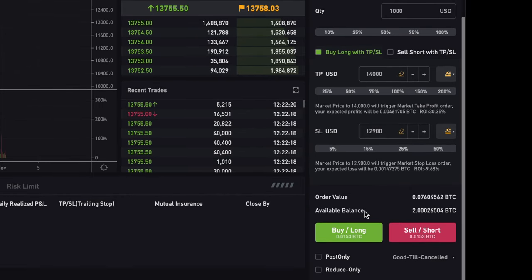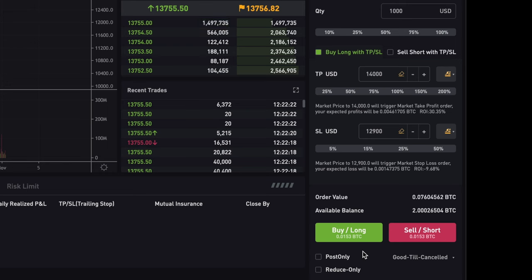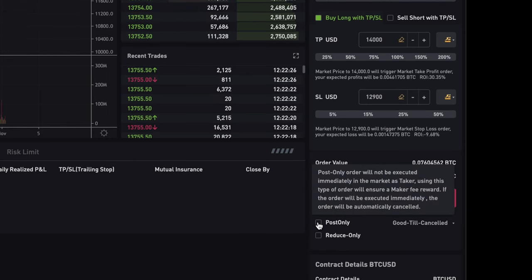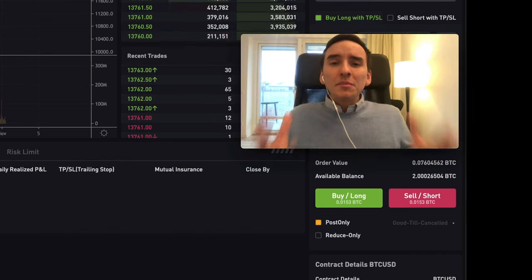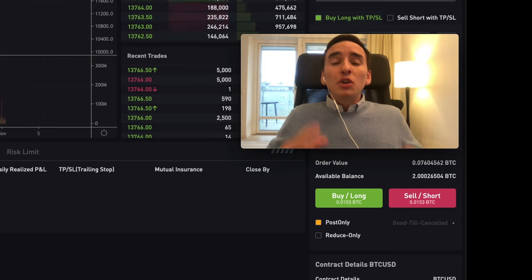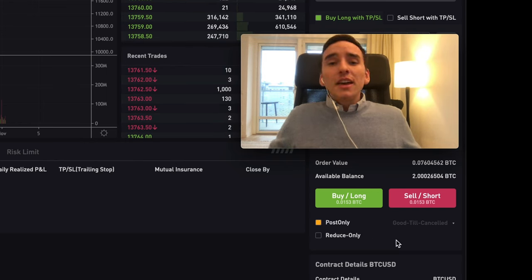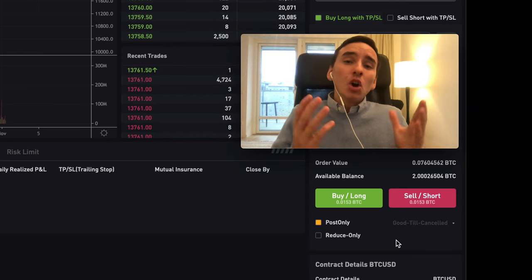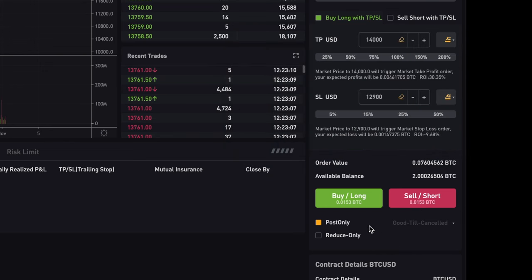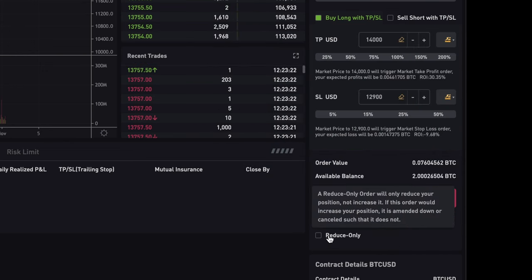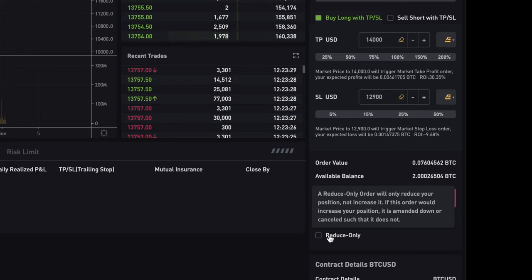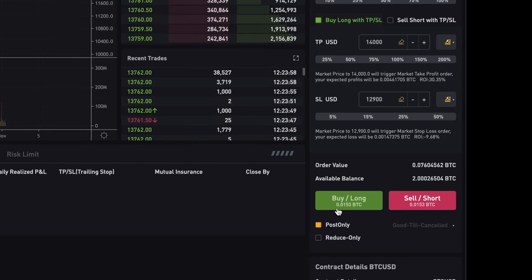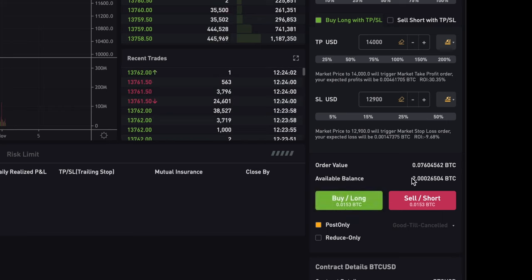Down here you can buy long or sell short. When making a limit order, make sure to click 'Post Only' — this ensures your limit order remains a limit order so you get the fee rebate. If you don't click post only, there's a risk your limit order might get triggered as a market order if the limit price is very close to the current price. 'Reduce Only' will only reduce your position, not increase it — if the order would increase your position, it is amended or cancelled.